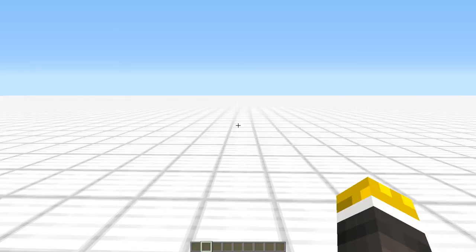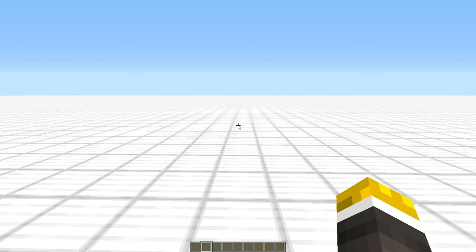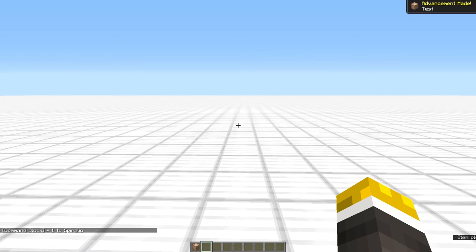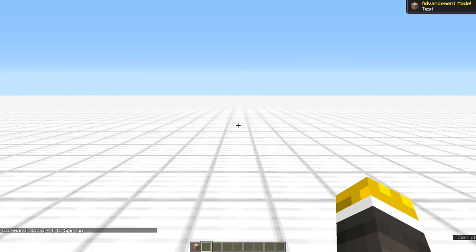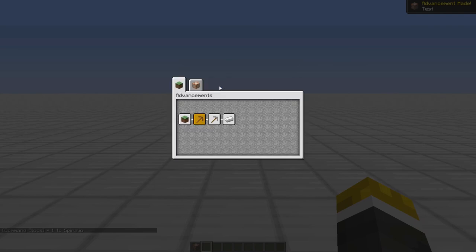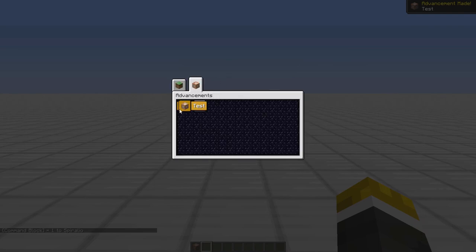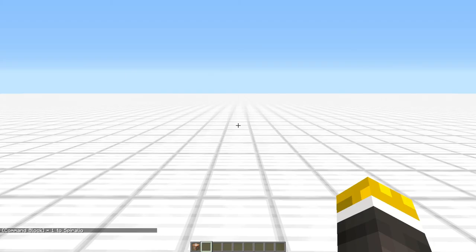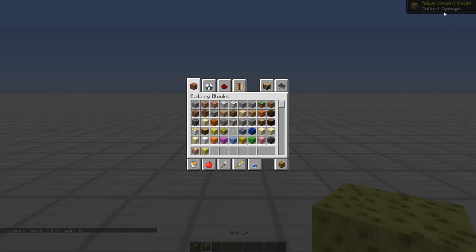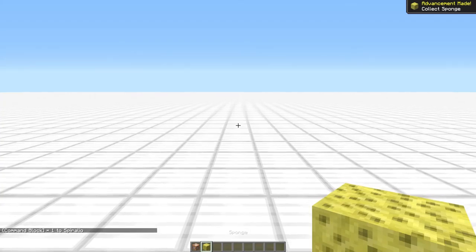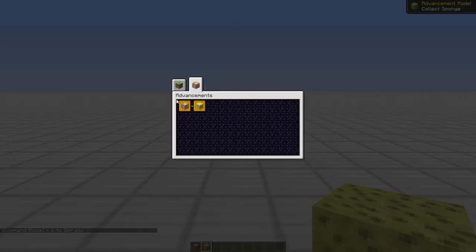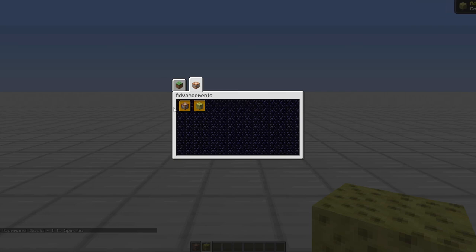Okay, so now what we're going to do is do slash give, spiralio, command block, press tab, and then enter. And it says advancement made. So if we go into advancements, you will see that there is test and collect sponge. So now if we do collect sponge, it will say advancement made. And we have gotten the advancement. There we go.